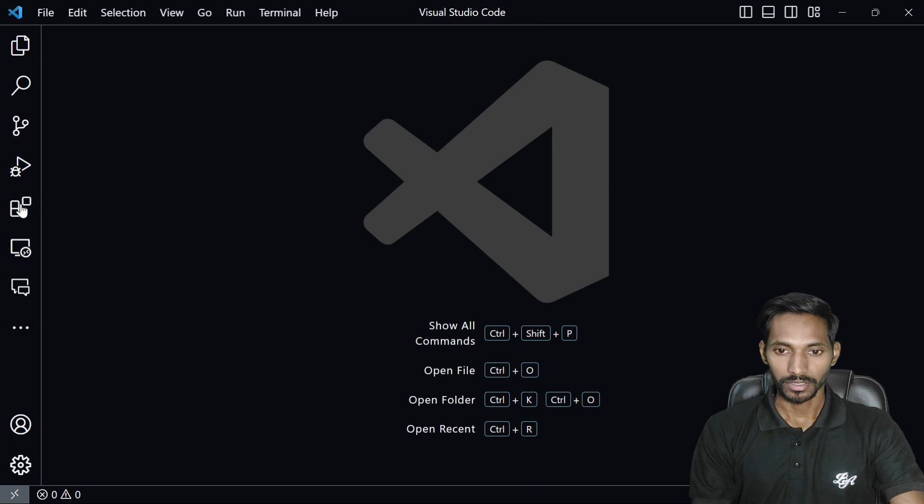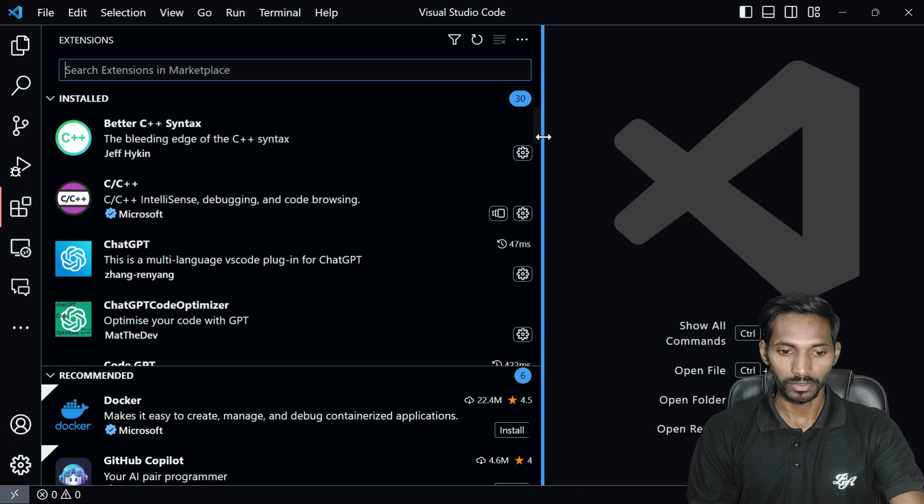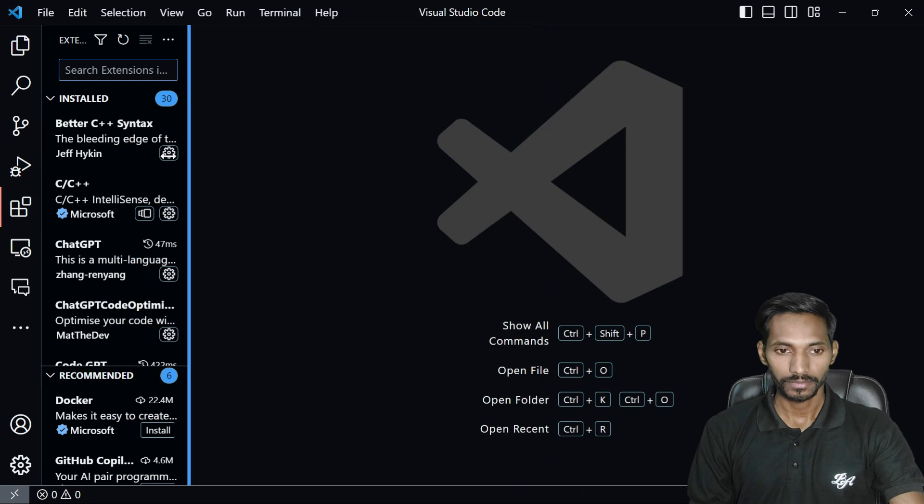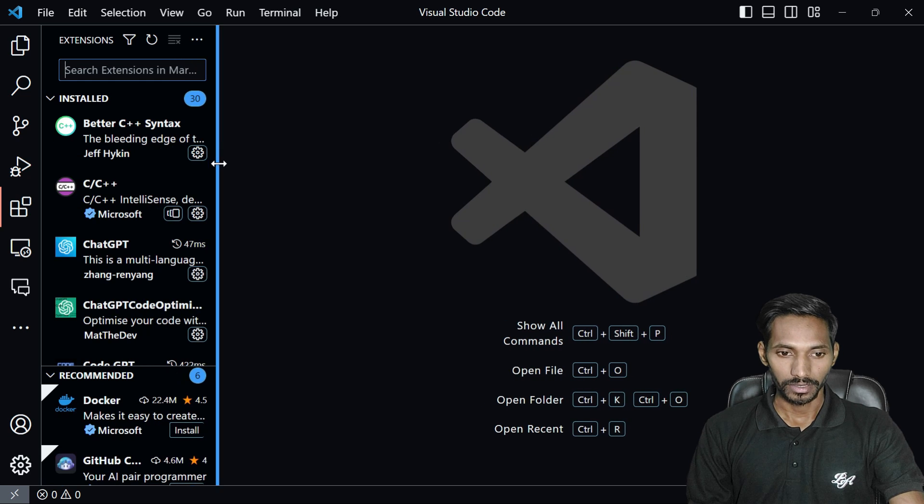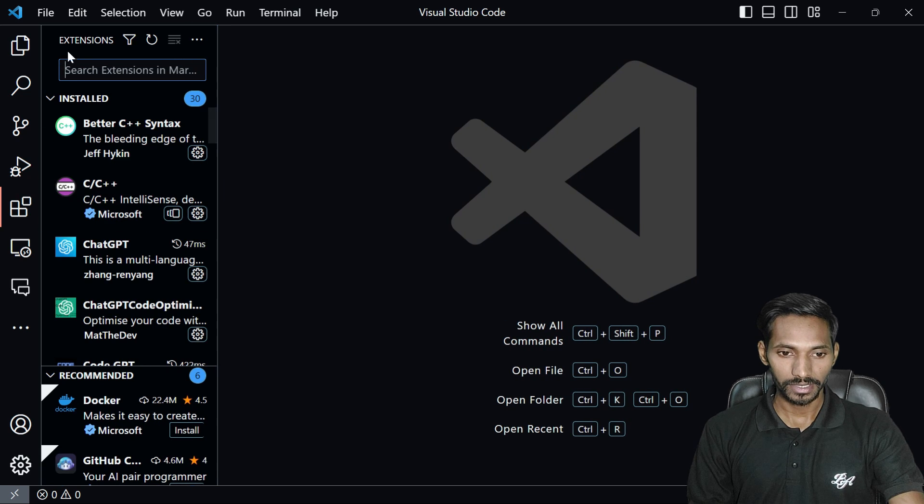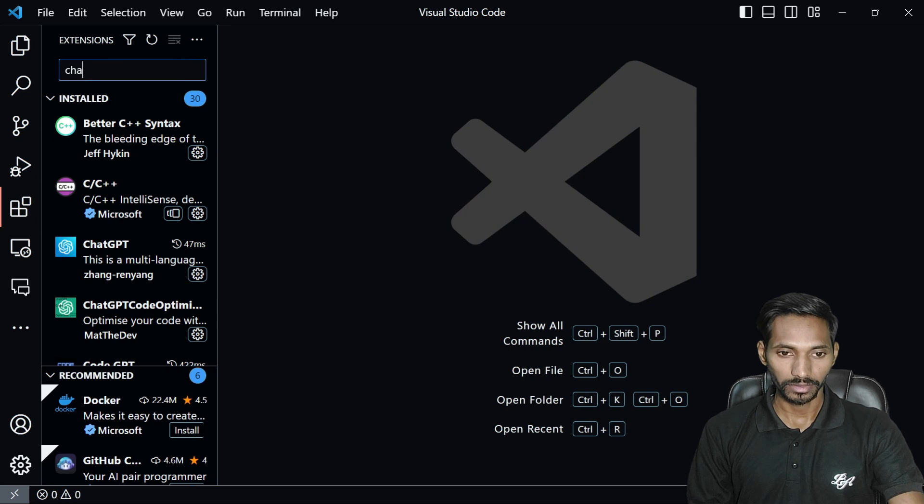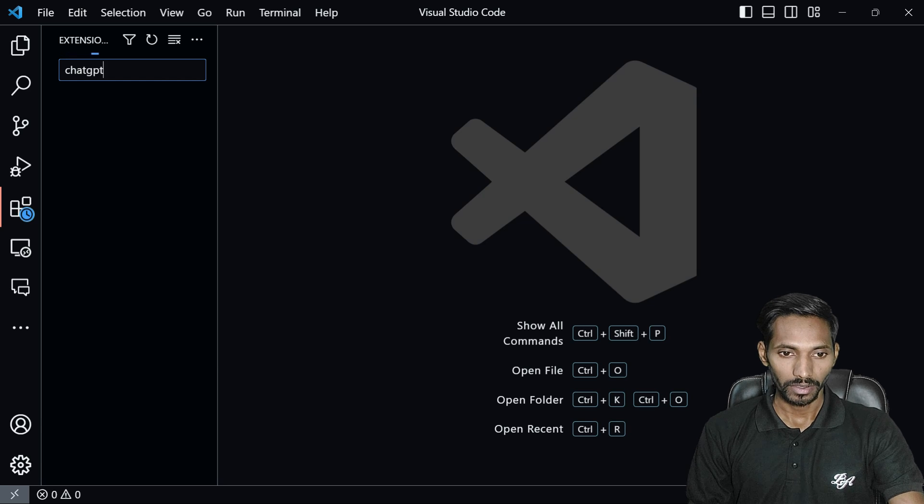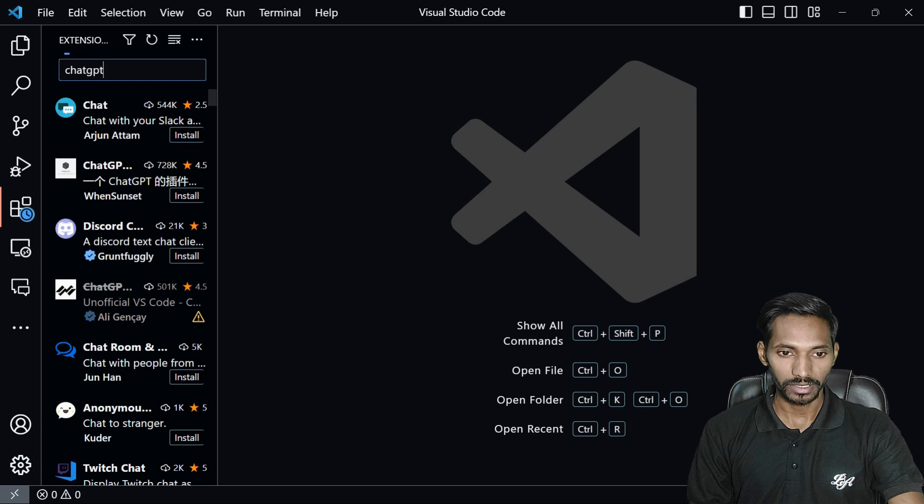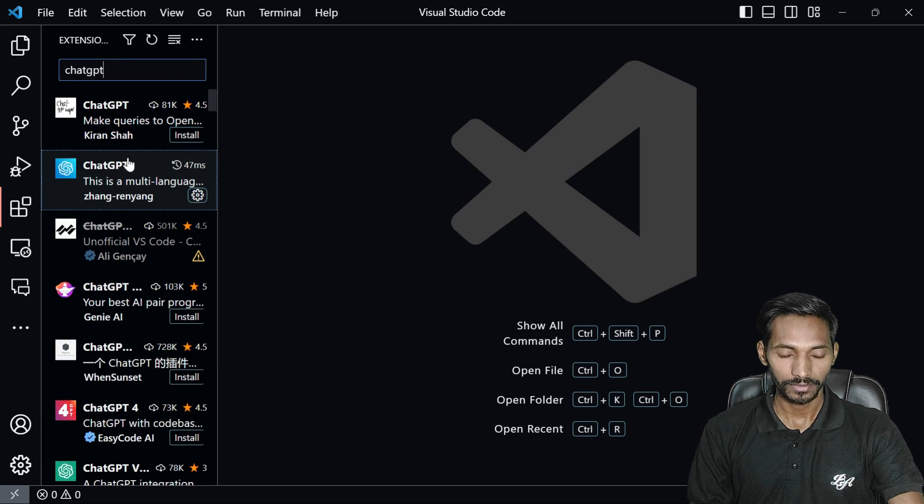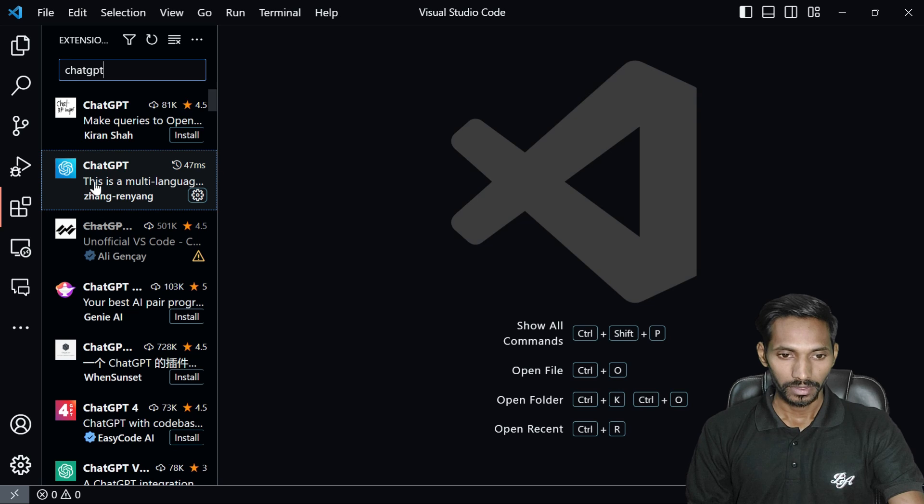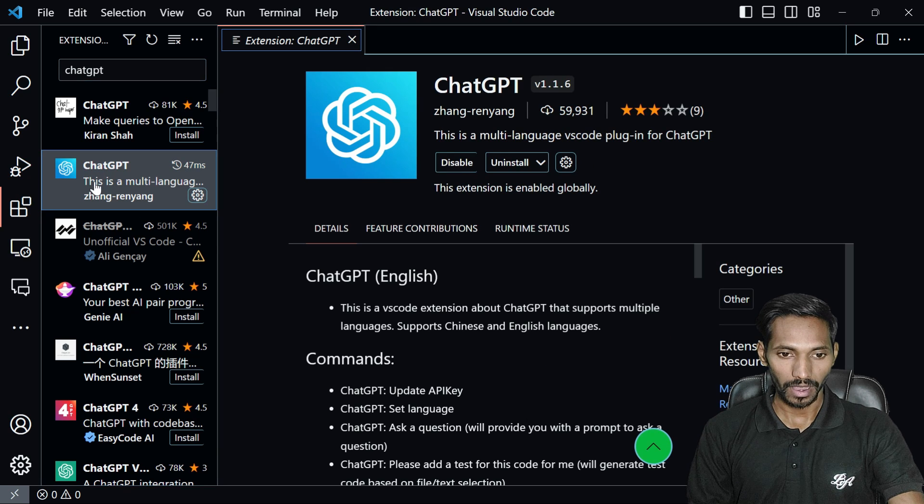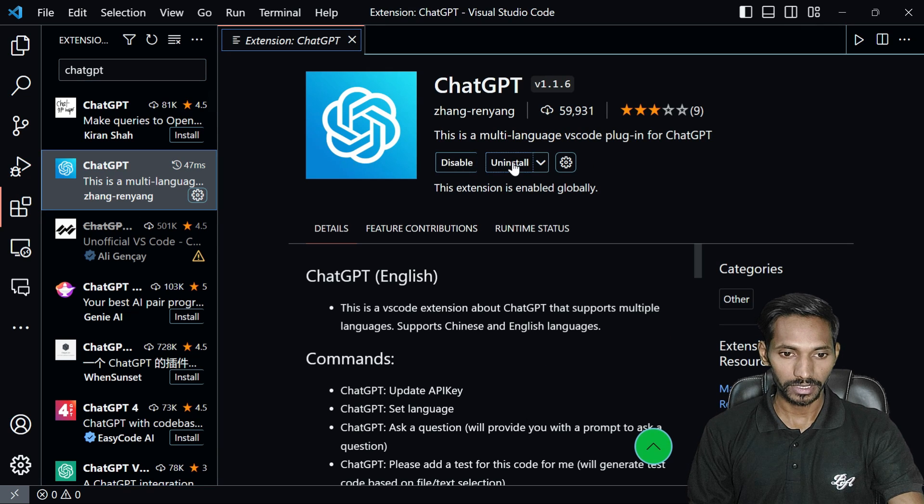Without getting any delay, let's get started. First you need to open your VS Code, go to the extension, and search here on the search icon. You can search ChatGPT.